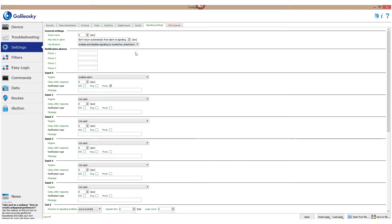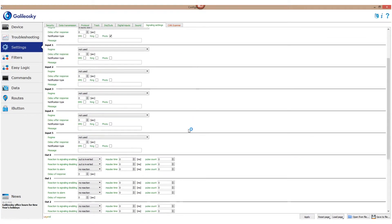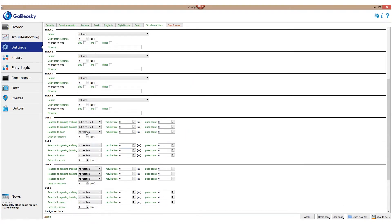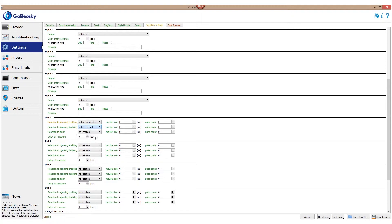For example, let's choose the option Enables and Disables Signaling by Trusted Key Attachment. Now the first attachment will enable signaling mode and the next attachment will disable it. After that, all you need to do is set reaction to signaling activation and deactivation, for example, sending impulses from output 0.